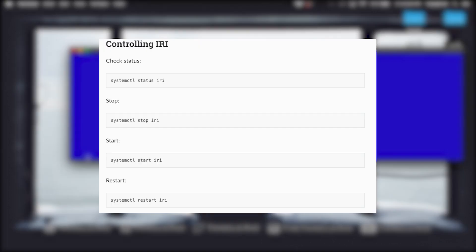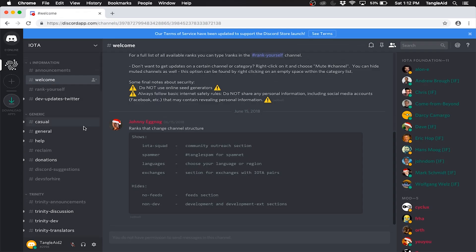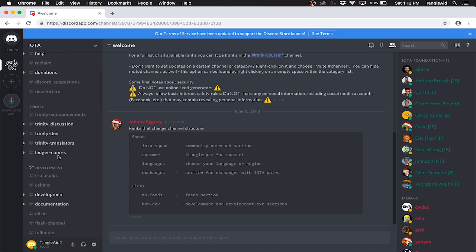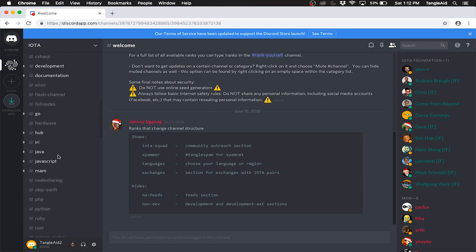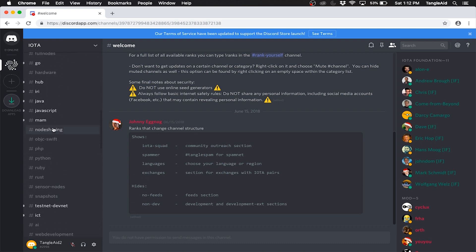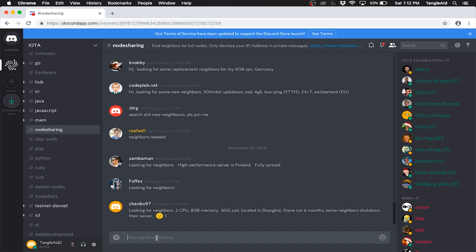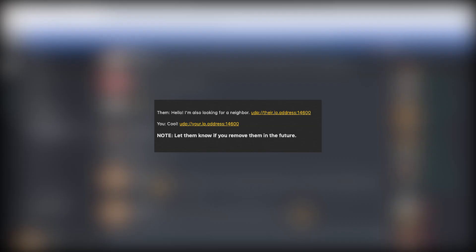And here you can see some commands you can use to control the IRI. Head over to the IOTA Discord and go into node sharing. This is just an example of what a conversation could look like.